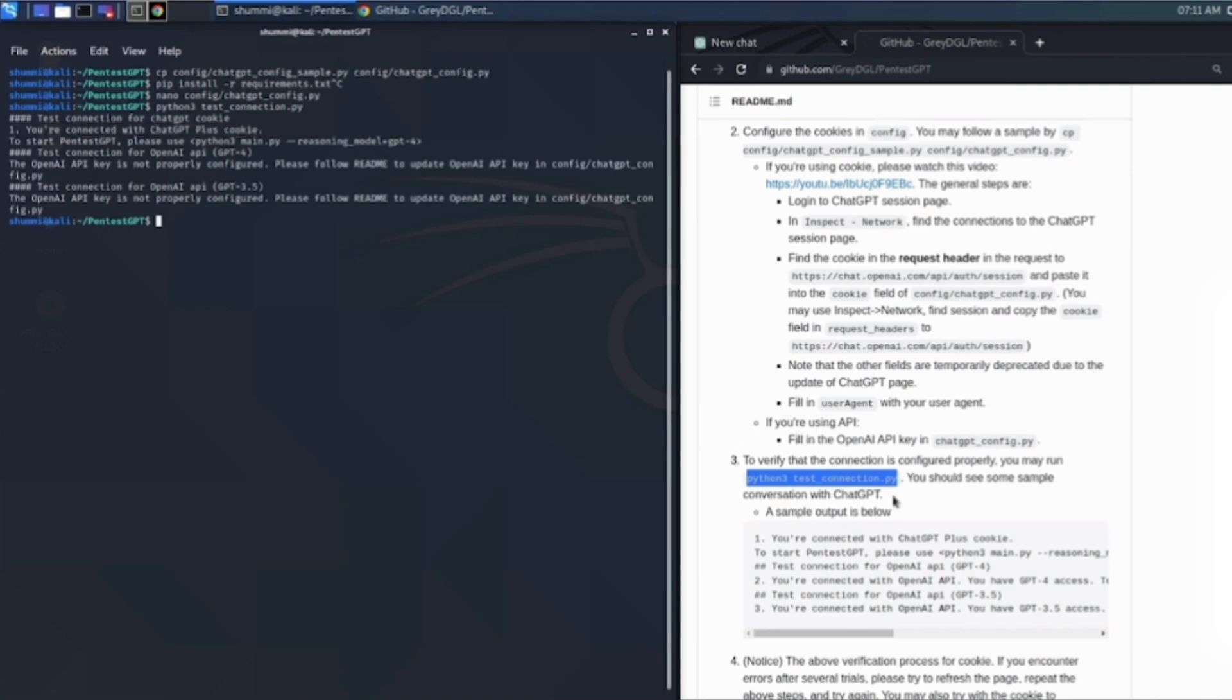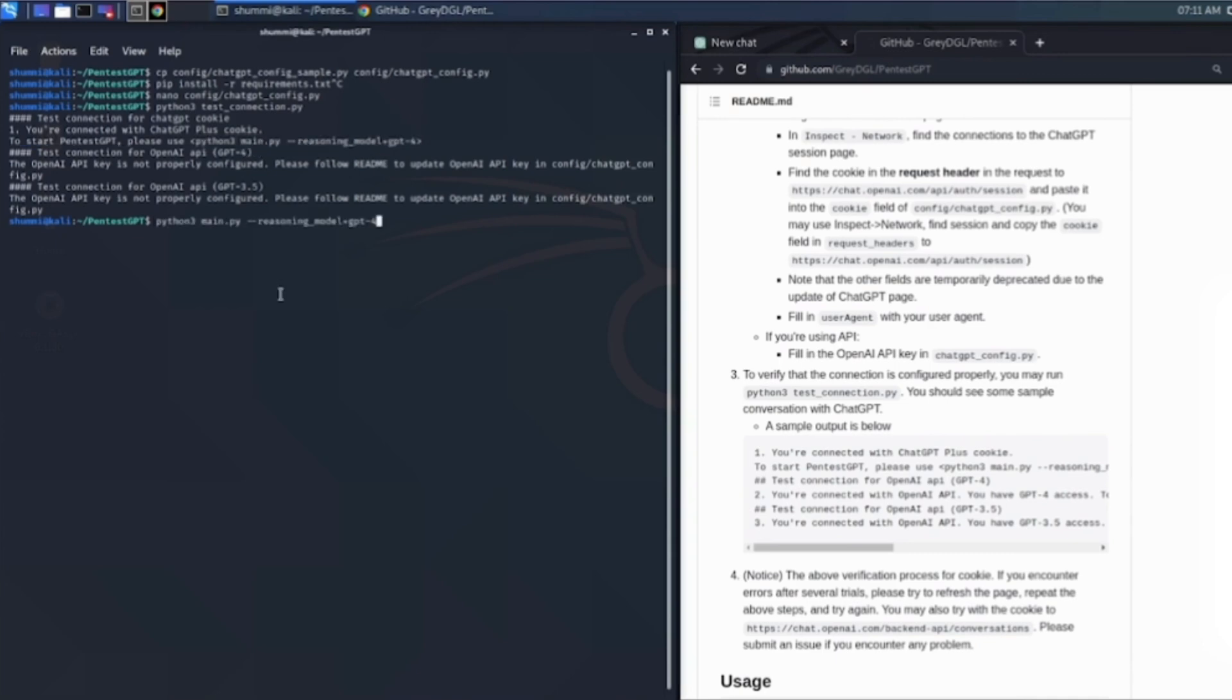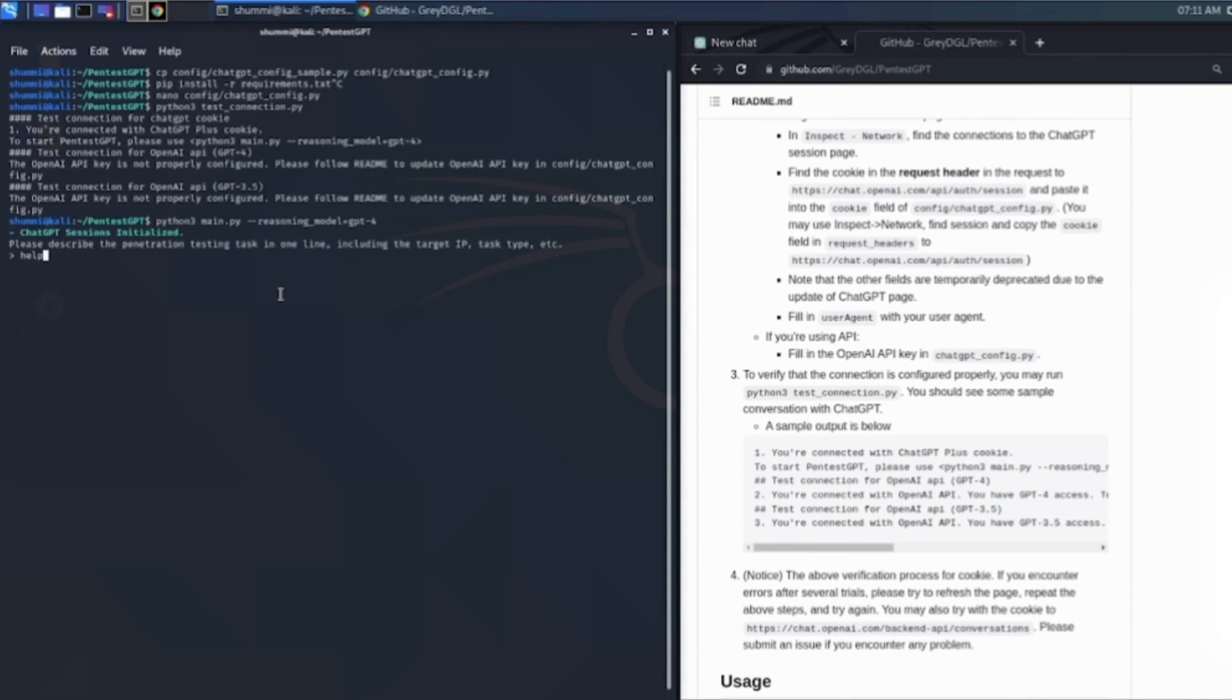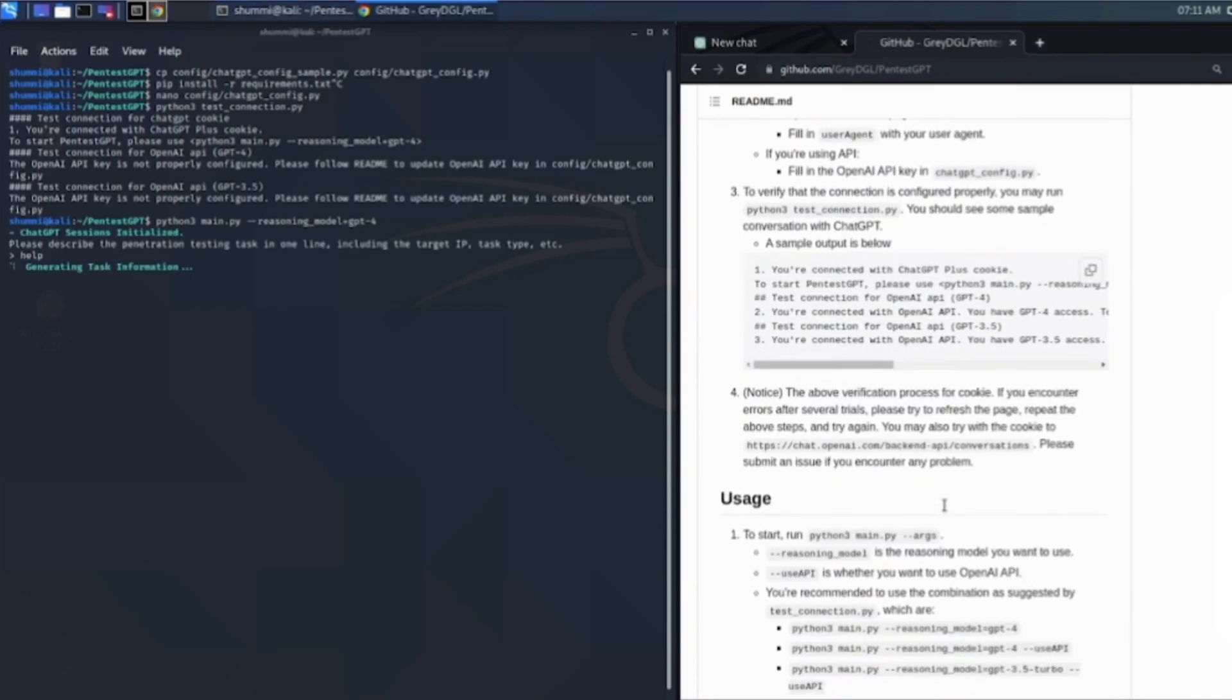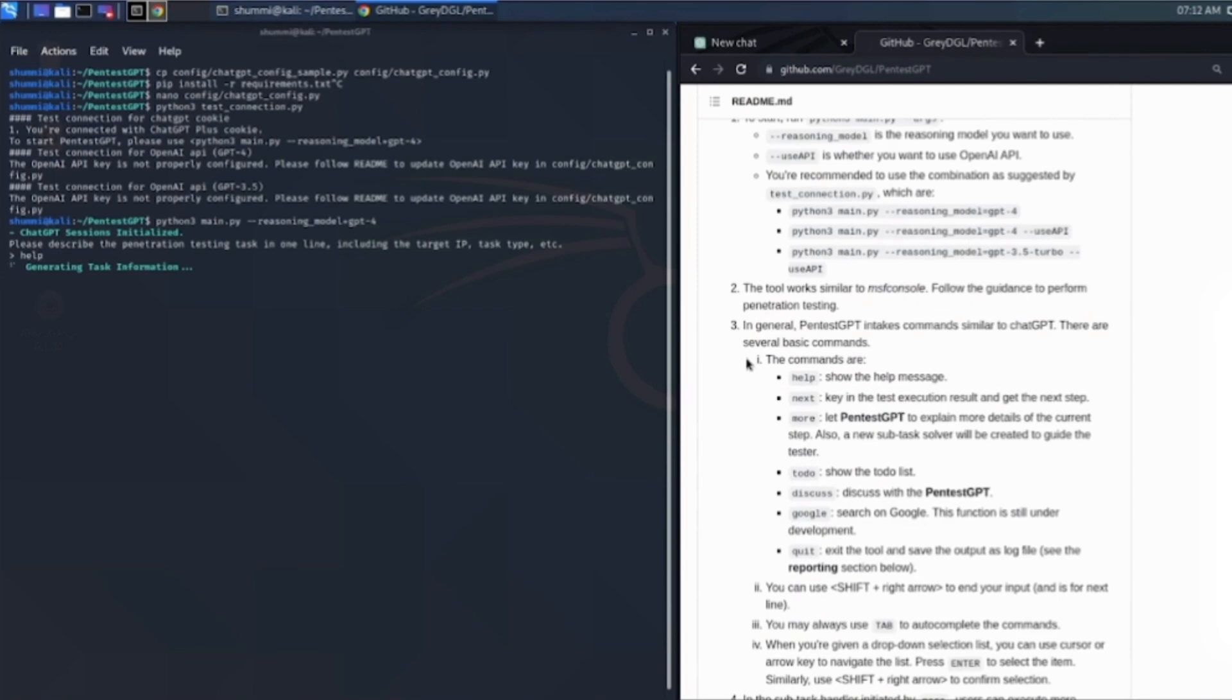It reads the Nmap results and says, I see an Apache server on version maybe 2.4.49. That version is vulnerable to path traversal. Here's the exact command to test it. Notice what it didn't do? It didn't hack the server for me. It reasoned through the problem. It tracks your progress in a to-do list inside the tool so you never get lost. If you are studying for your OSCP or CEH, this is the single best study buddy you can have.